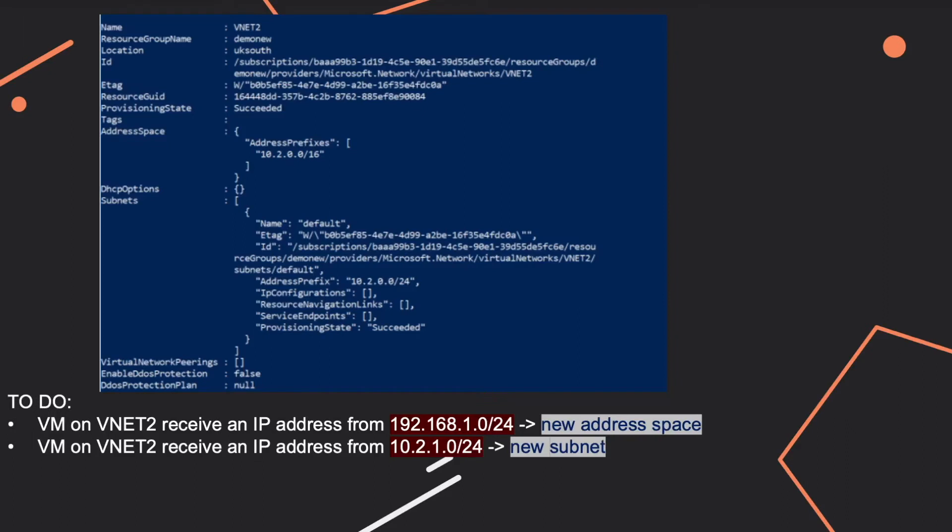Let's discuss now about VNets and subnets and virtual machines that are connected to a particular VNET. And what questions you can expect to see. So you can get a description like this one of a particular VNET.